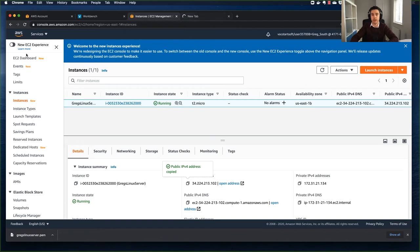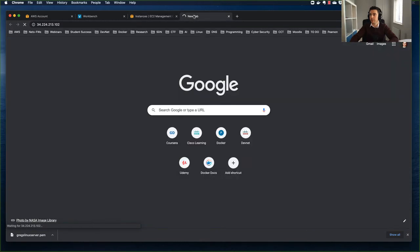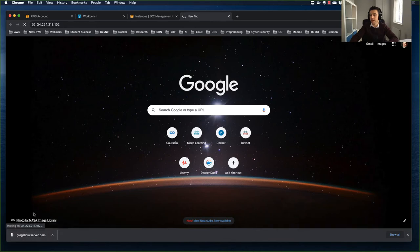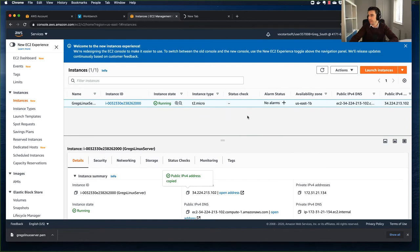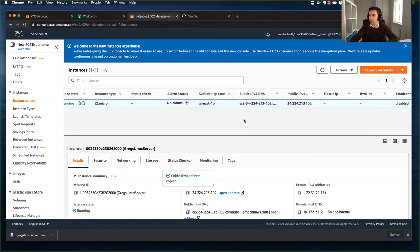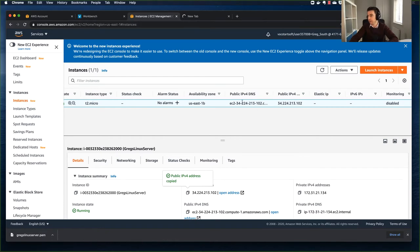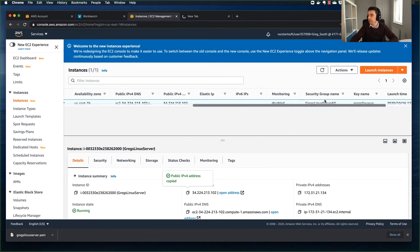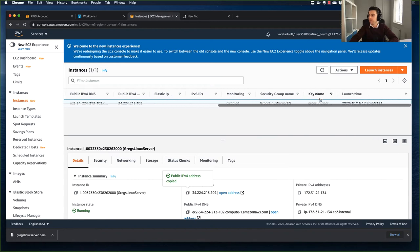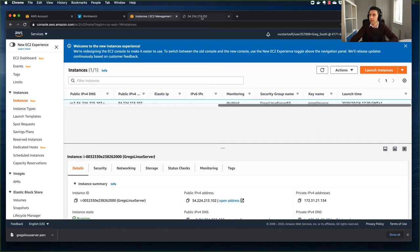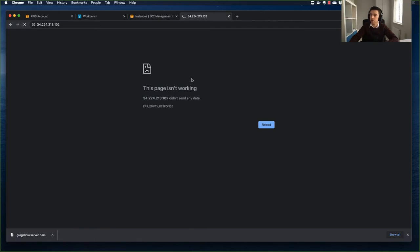Still waiting for the page to time out. While it's still trying, we can look at the instance details - we can see important information like the availability zone, public DNS, public IP, and that monitoring is disabled. I can also see the security group I'll be editing, and the key name. Now I can see the page says "this page isn't working", so let's go fix that.